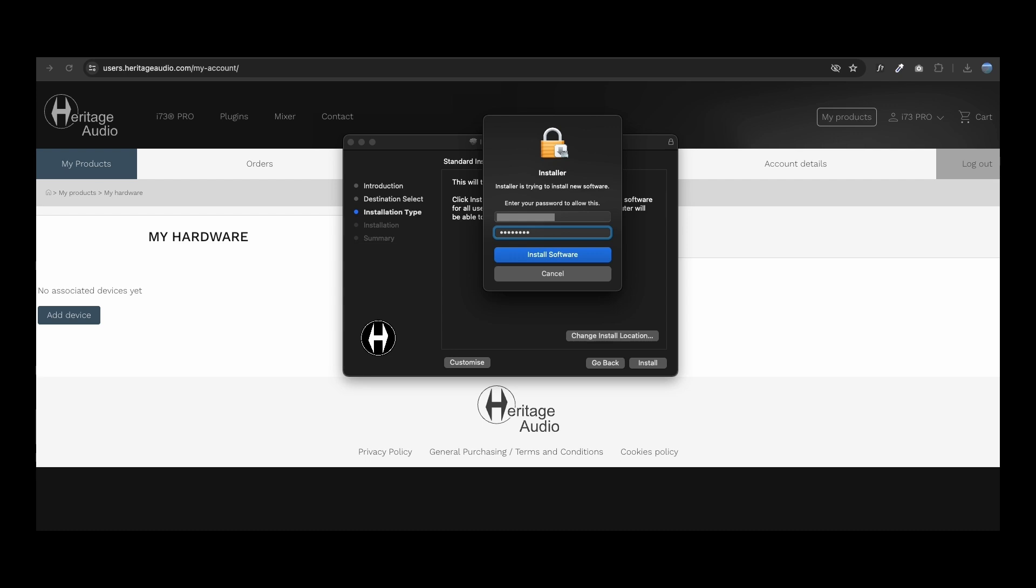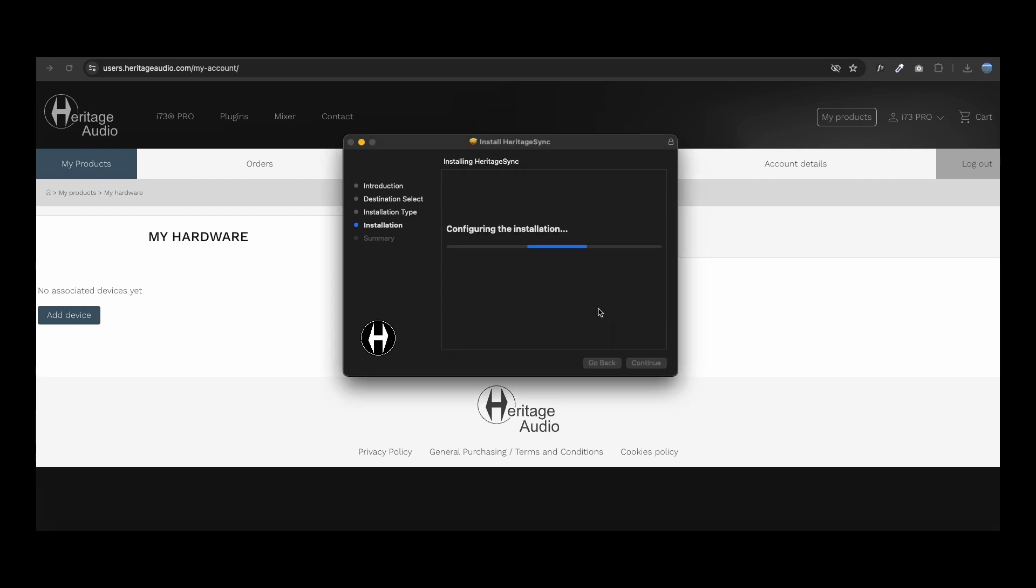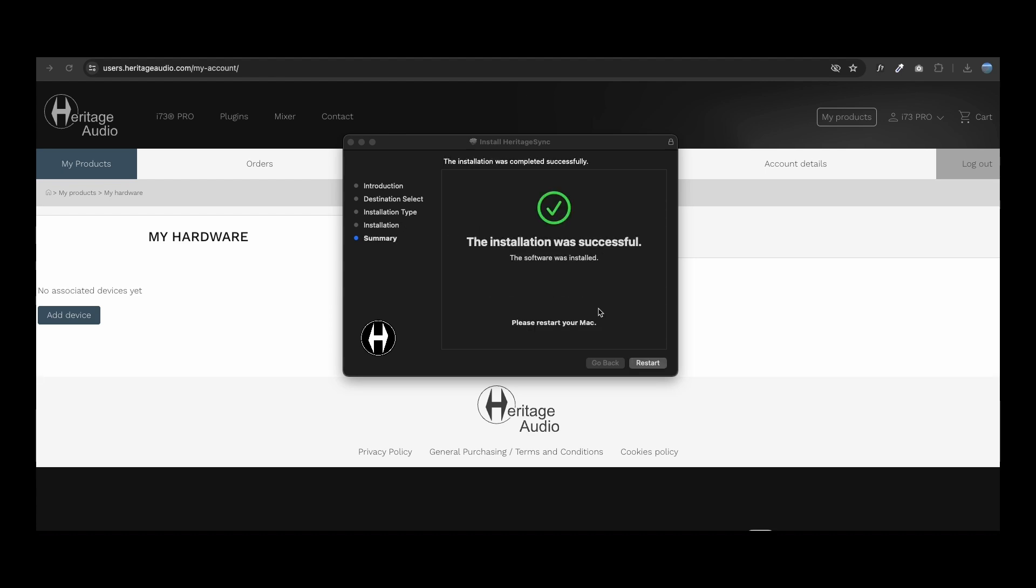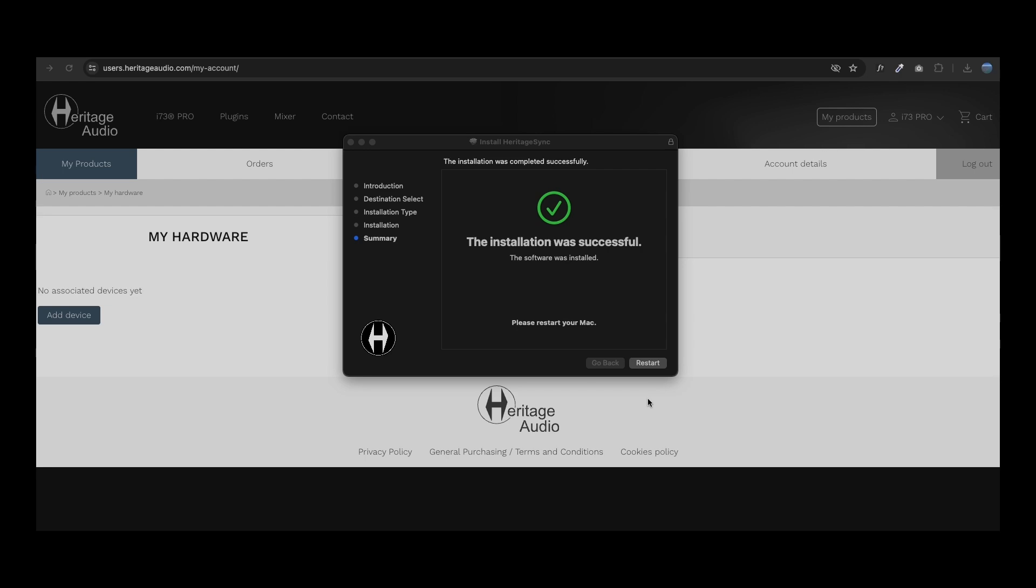Once downloaded, launch the installer and follow the steps. Heritage Sync is the app that enables your i73 Pro Edge to communicate with the web page through your computer. Once Heritage Sync has been installed, you will need to restart your computer.